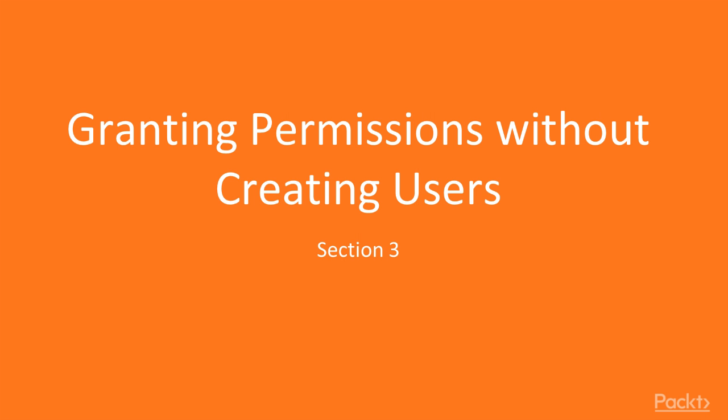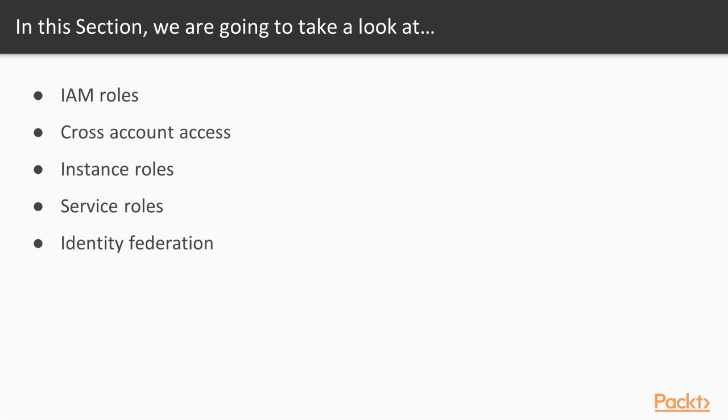Welcome to this section on granting permissions without needing to create IAM users or groups. In this section, we will introduce IAM roles.